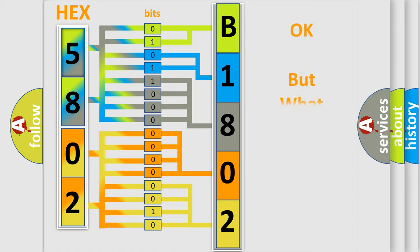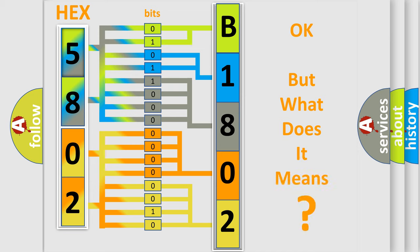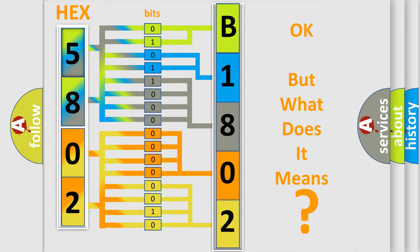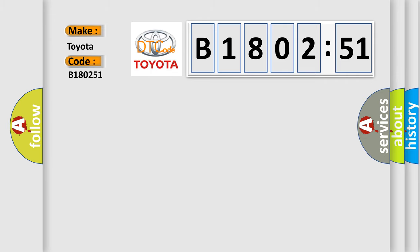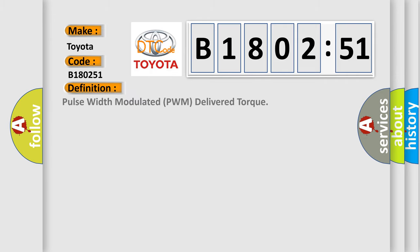The number itself does not make sense to us if we cannot assign information about it to what it actually expresses. So, what does the diagnostic trouble code B180251 interpret specifically for Toyota car manufacturers? The basic definition is pulse width modulated PWM delivered torque.